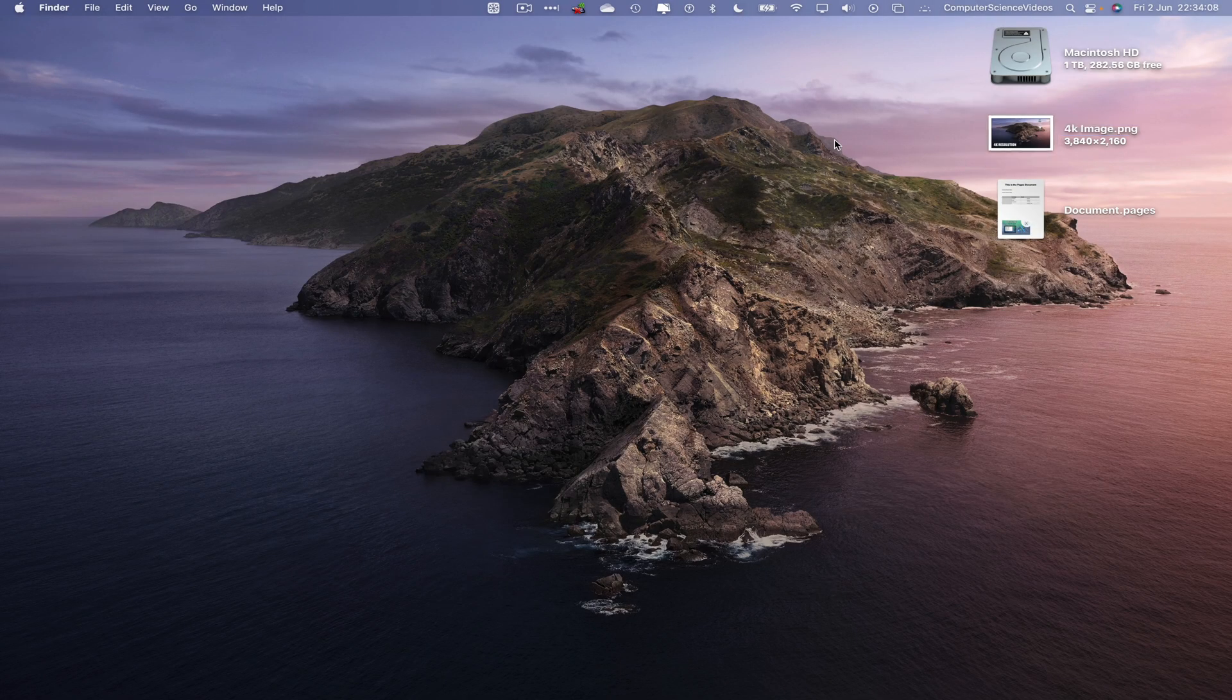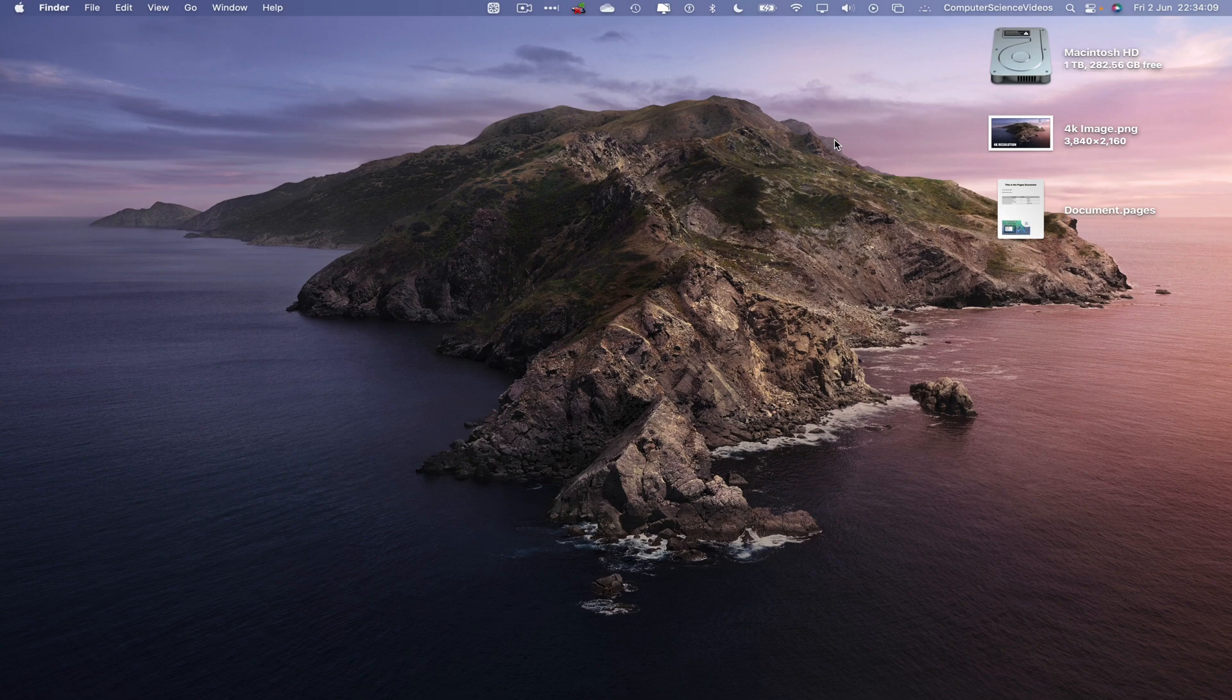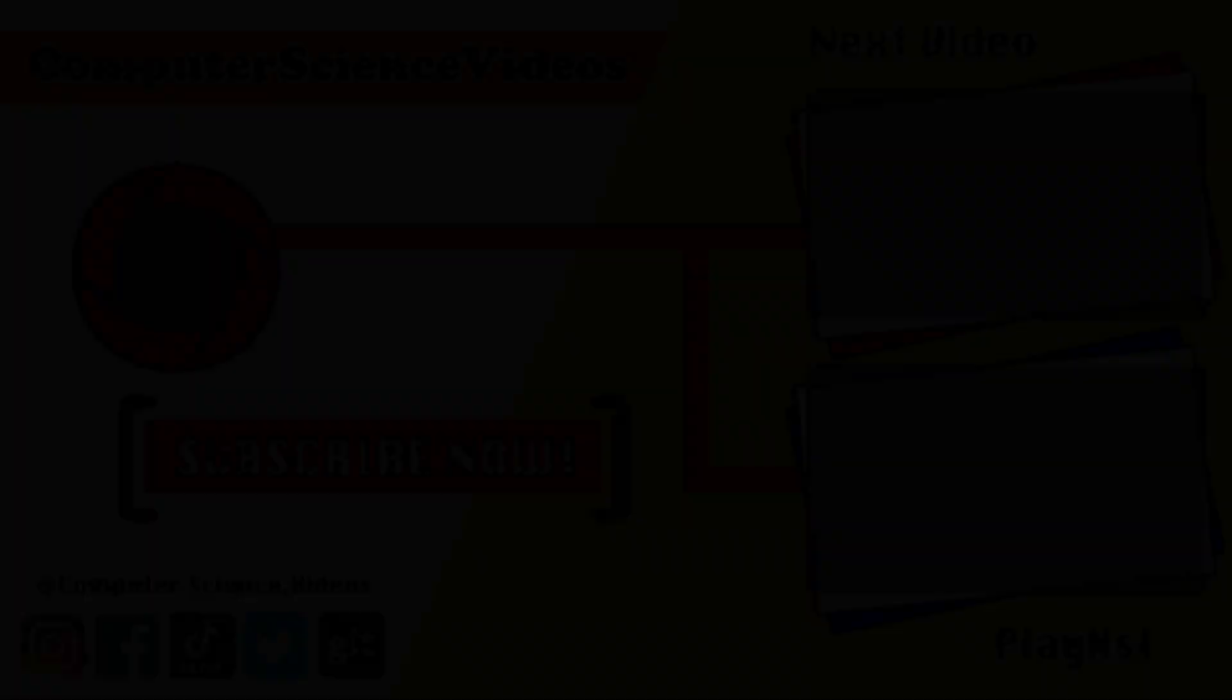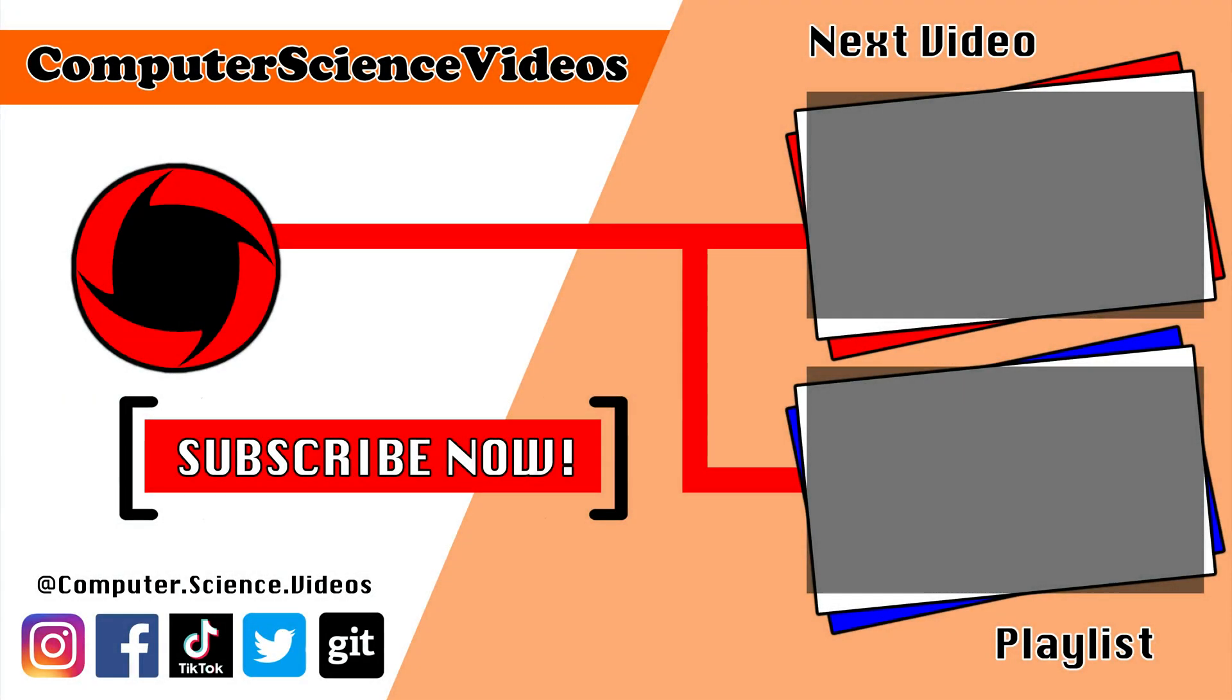Thank you for making it towards the end of the video. Be sure to subscribe to my channel, Computer Science Videos. Be sure to check out the previous video on screen now, or you can ideally click on the playlist and watch all the journey for Computer Science Videos from the start until now.